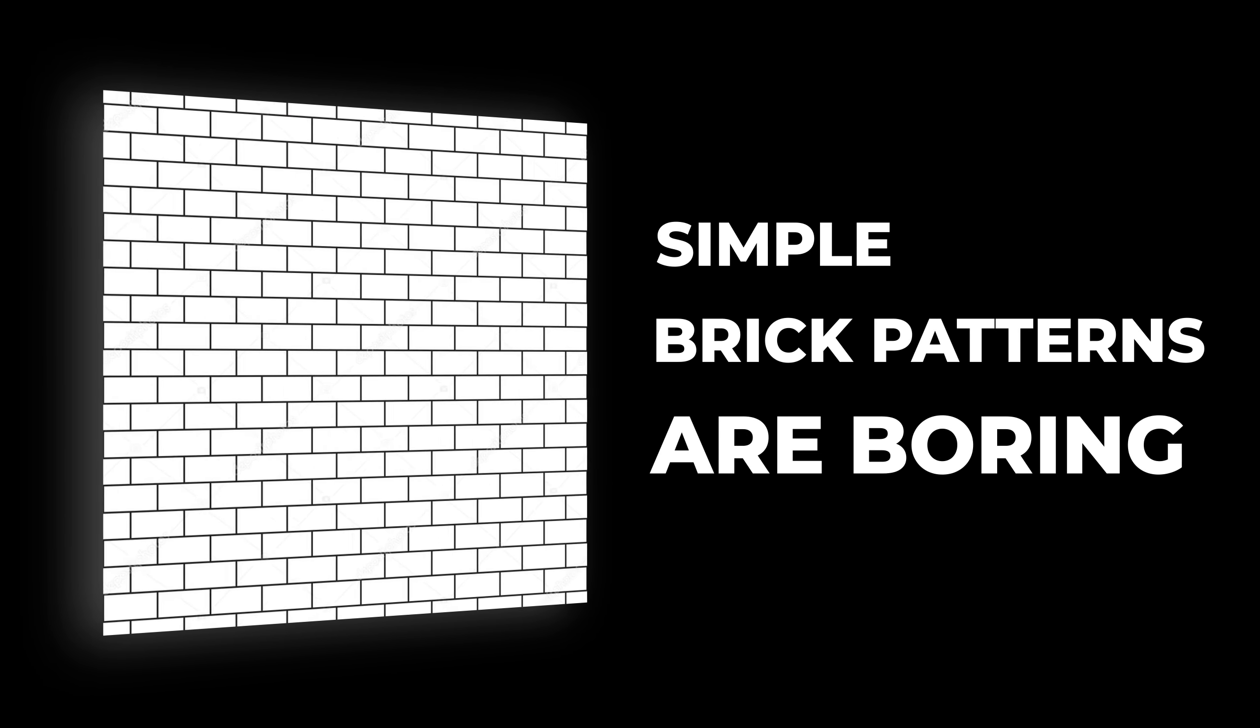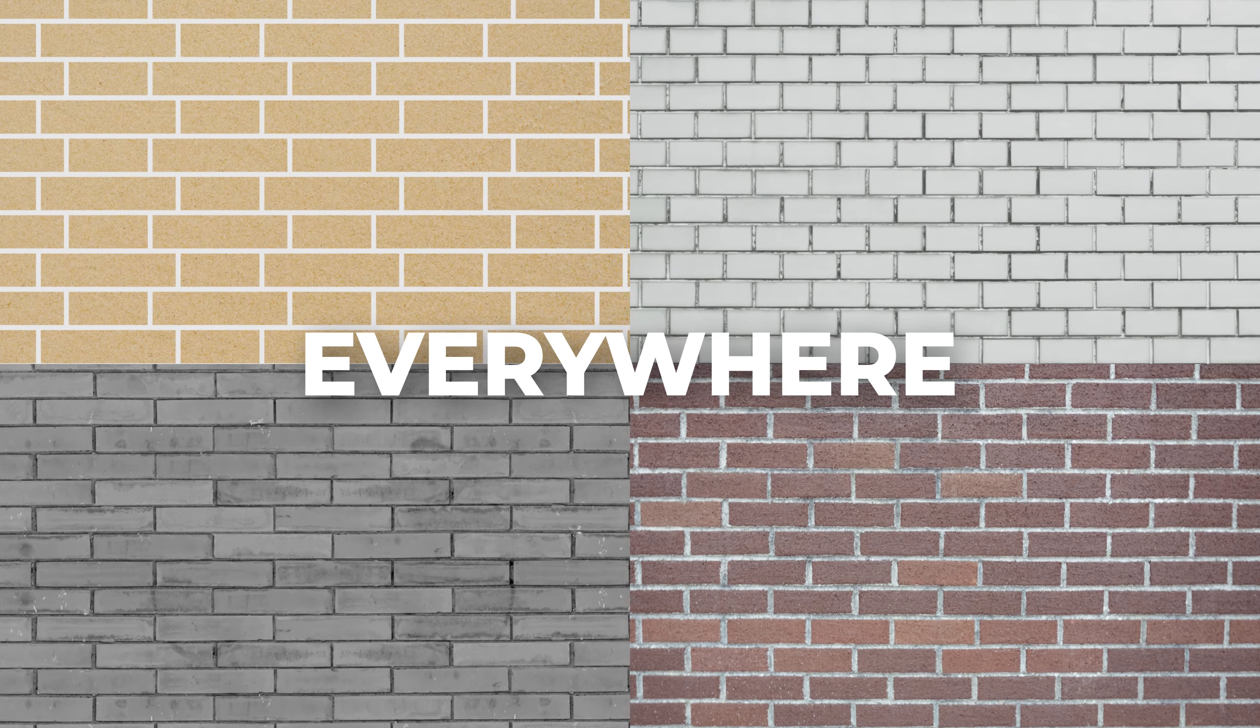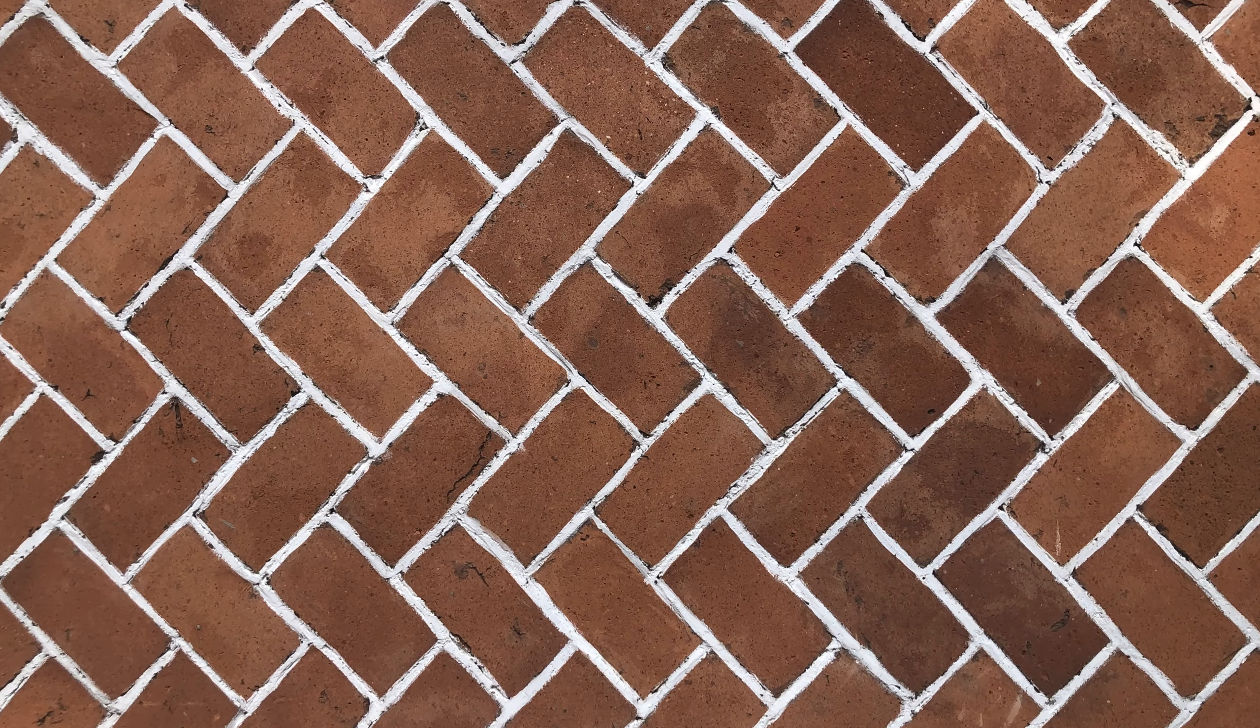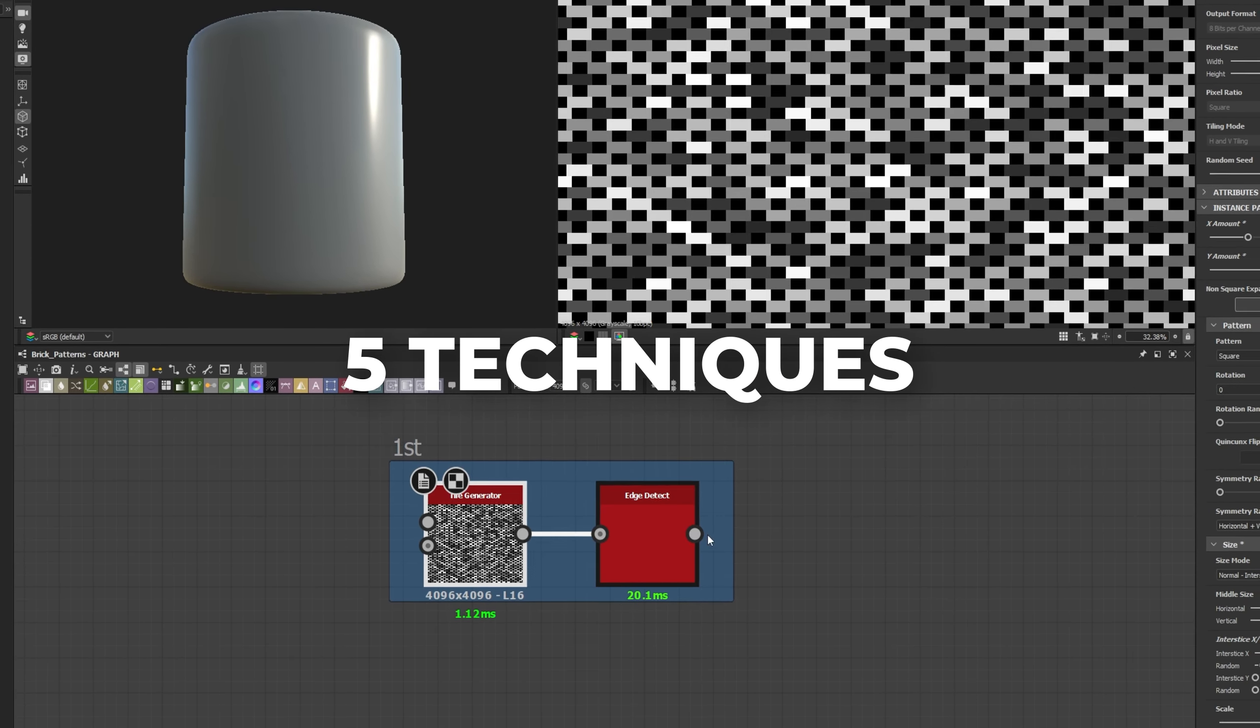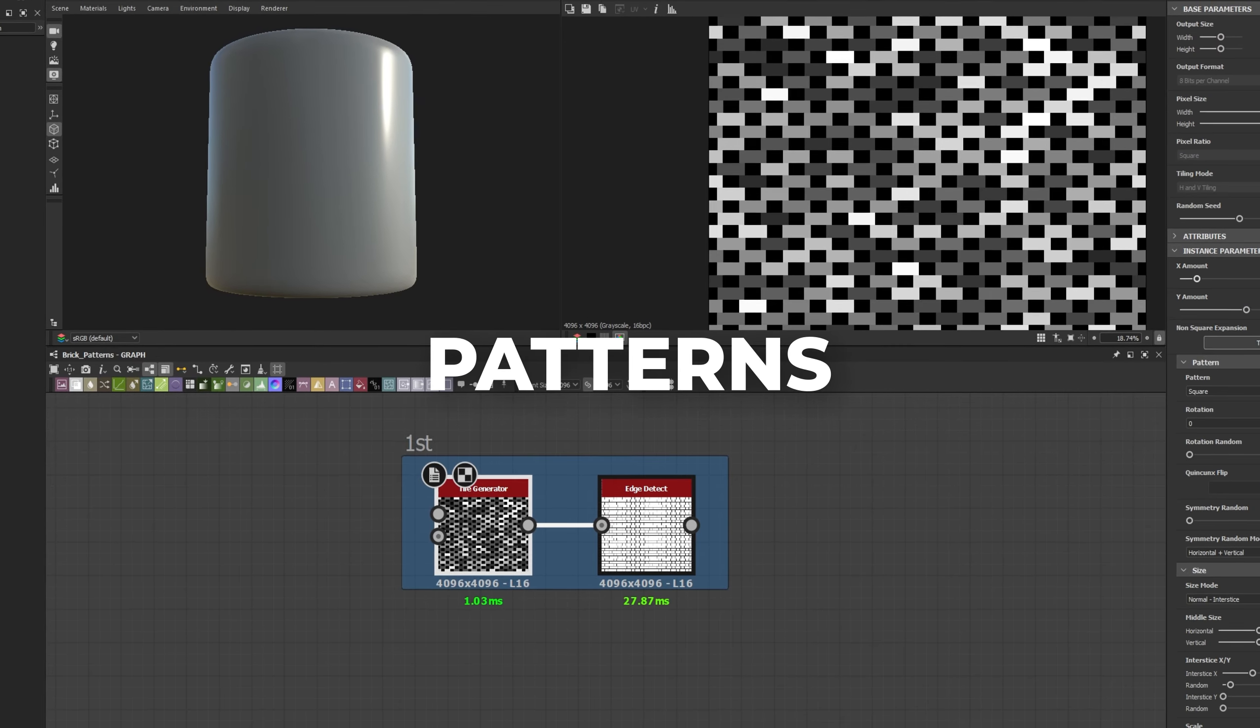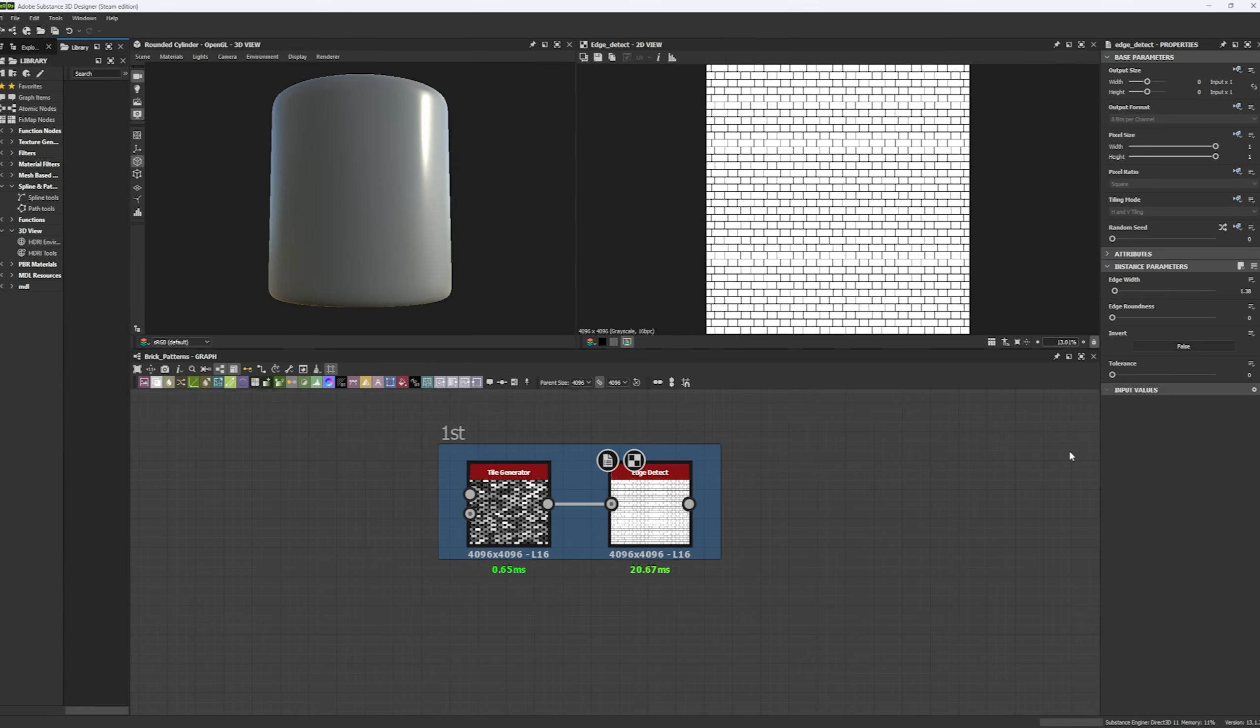Simple brick patterns are boring and we've seen them everywhere, but complex ones are hard to figure out, especially when trying to mix different sides or rotations. Let me show you five techniques to make interesting and eye-catching patterns for your brick wall material. Let's get started.